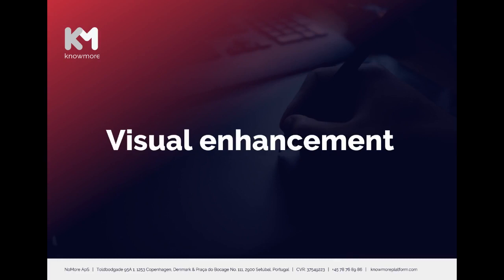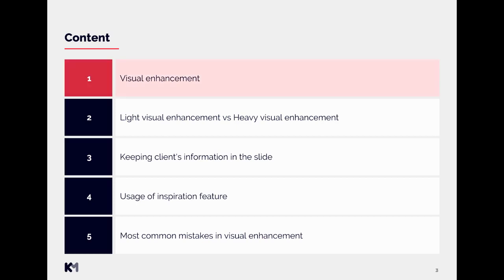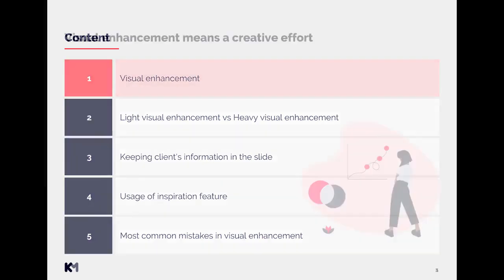Hello. In this video we will talk about visual enhancement. We will go through the following topics: we will explain what visual enhancement means, we will look at the difference between light visual enhancement and heavy visual enhancement, we will check how to keep client's information in the slide, how to use the inspiration feature on our platform, and we will go through the most common mistakes in visual enhancement.